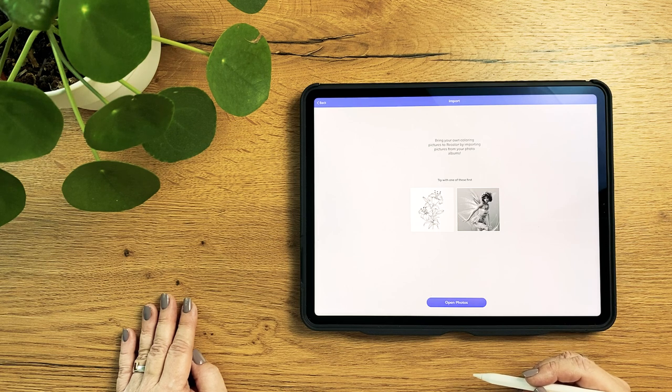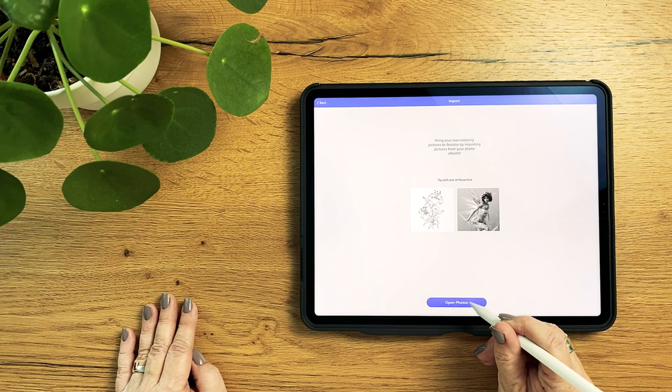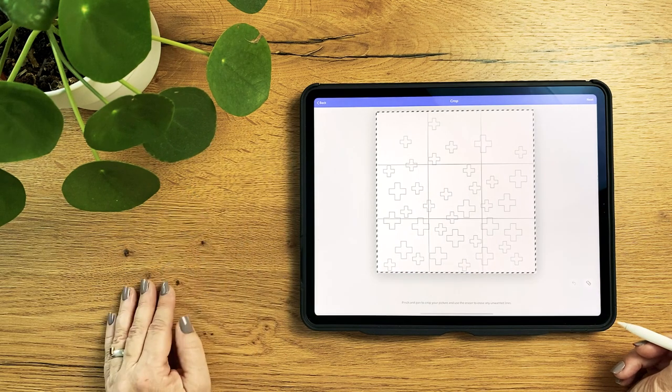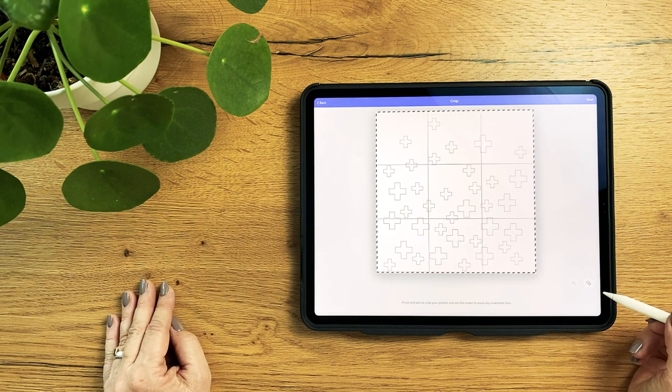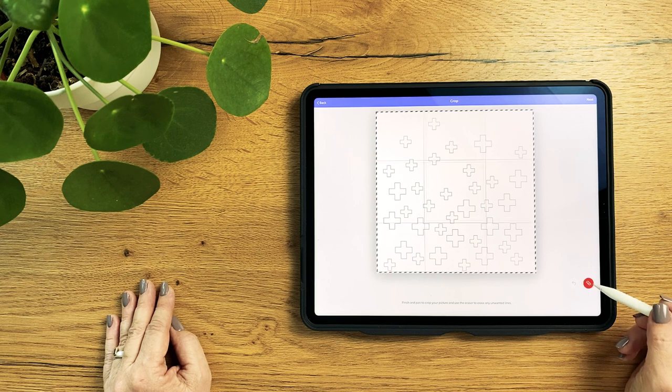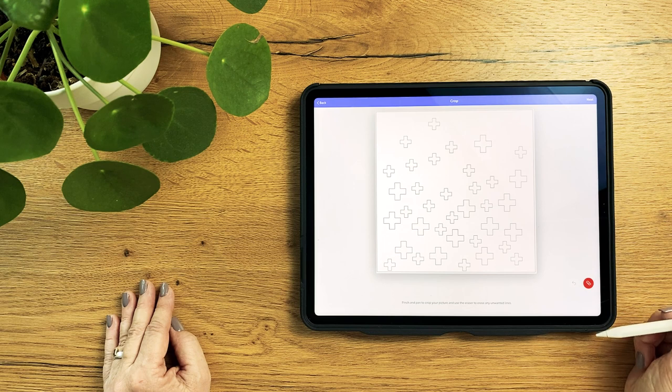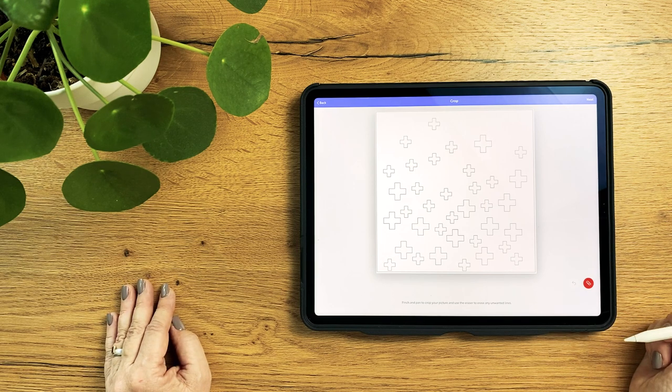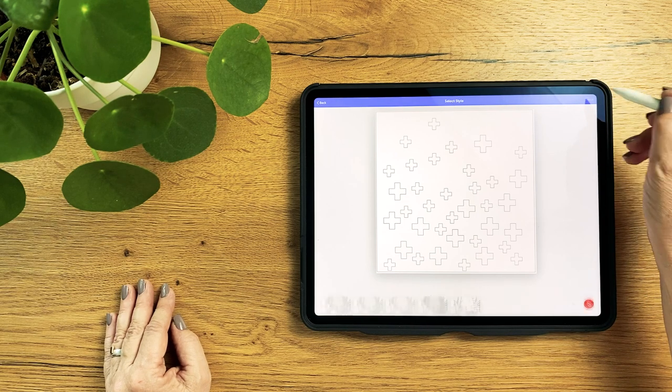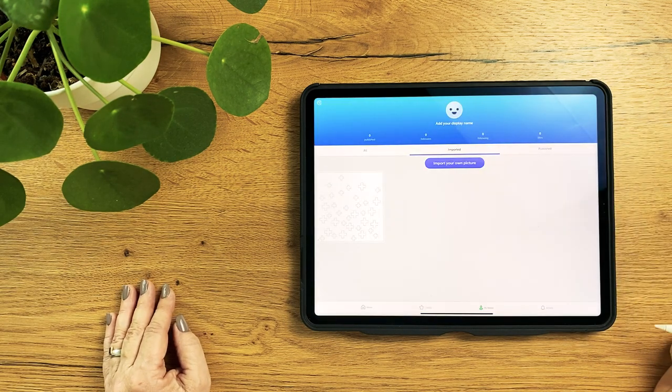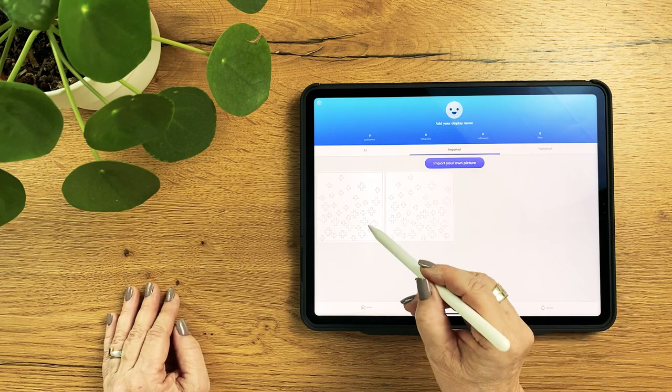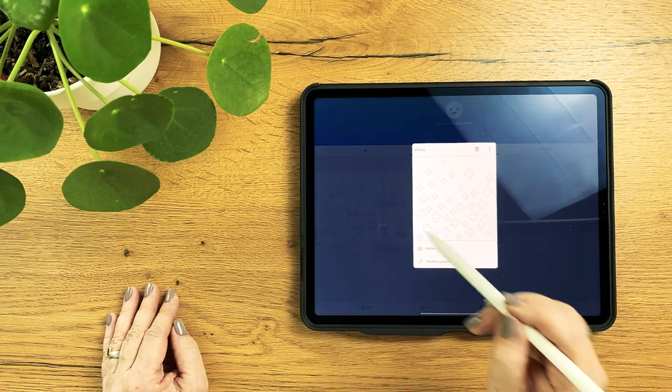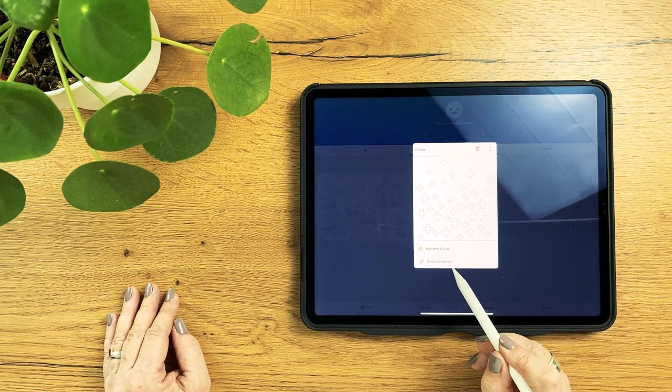Once we have the blank layout in the photo library, we can go back to the Recolor app and now tap the Import Your Own Picture button. The imported layout could be further edited here. Lines can be erased and it can also be cropped or rotated, but I don't need all that in my case and I import the layout as it is by tapping on Next. The layout now appears in the gallery of my imported images. Tap on it, then tap on Continue Coloring.